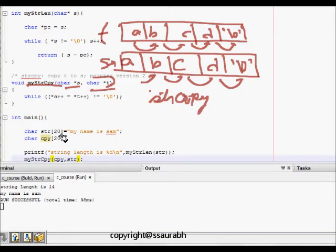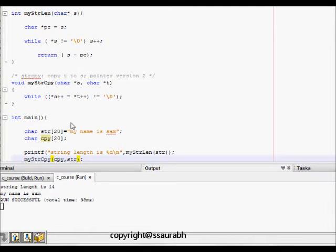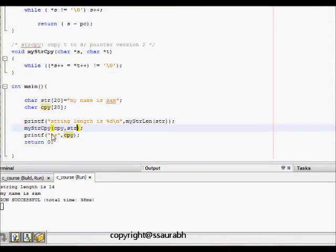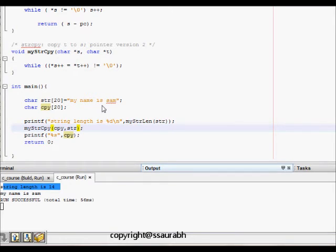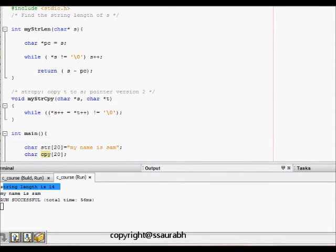In the code, we have a char array of size 20 storing a name string, and another array. We call string length and print it, then call string copy. When we run this code, the string length prints as 14 — it doesn't count the \0 terminator, which is correct. Then the copied string is printed successfully.